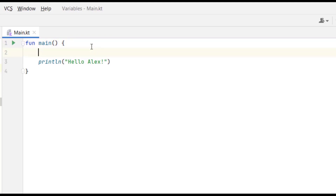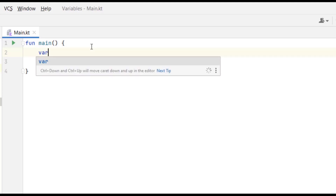Let's put the code above our println statement. A statement, by the way, is a complete instruction of execution. To create a variable, you type the keyword 'var', which stands for variable.